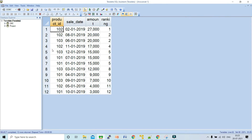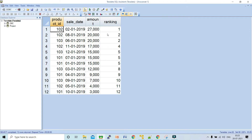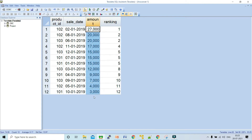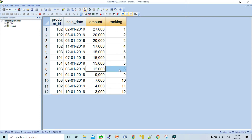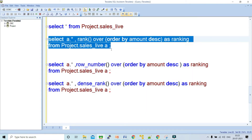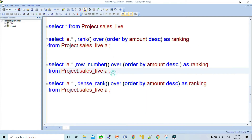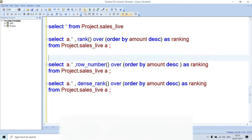Looking at the result set for the RANK function, it gives rankings based on the amount sorted. If there is a duplicate value in the amount, it gives the same ranking number but skips the next ranking number. For example, it gives five, five, five, then skips six and seven, jumping directly to eight. This is the default behavior of the RANK function.